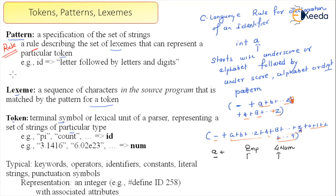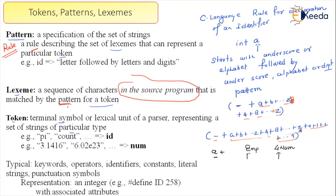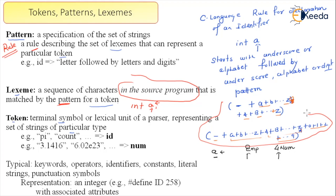Now, what is a lexeme? A lexeme is a sequence of characters in the source program that is matched by the pattern for a token. There are rules, and if a sequence in the source program follows that pattern, it becomes a lexeme. For example, when I write 'int a' and the analyzer sees 'A', it confirms that A is following this particular rule — so A is termed as your lexeme.